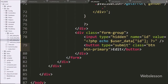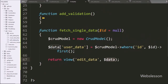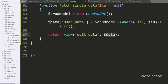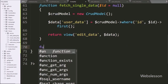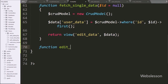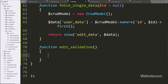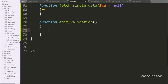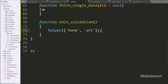So we go to the crud controller and here we make the editValidation method — this method will receive the edit form data request. Under this method we write the helper function, and under this function we write form and url in array format. This function will load the CodeIgniter 4 form and URL helper under this method.